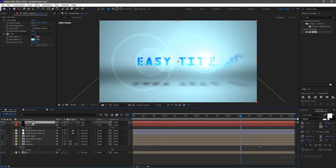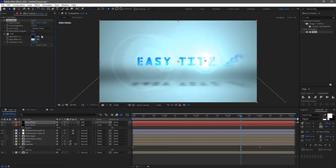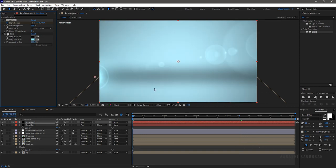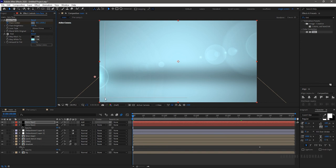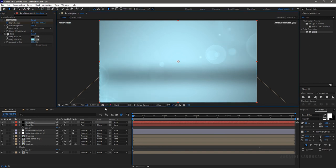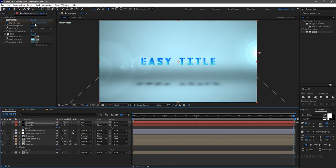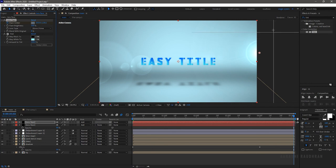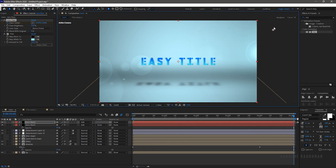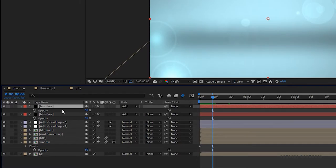Press T to bring up the opacity property and change the value to 50%. Duplicate the lens flare layer and change the lens type to 35mm Prime. Change the flare centers at the starting point and the 4-second mark as you wish. Also change the opacity to 20%.